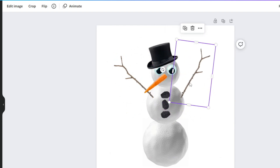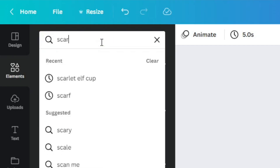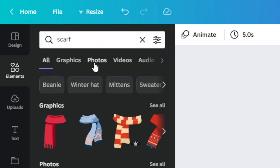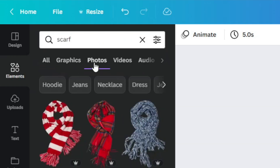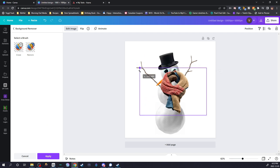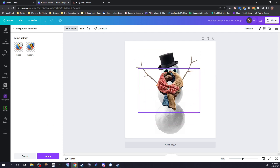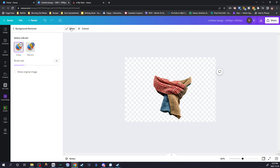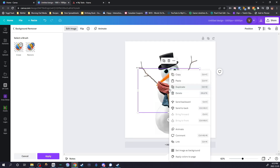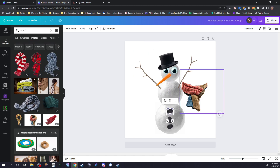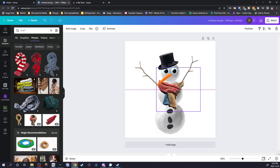Just duplicate it and add a second arm. Next step, I want to look for a scarf — once again, look in the photos. Remove the background to that photo as well, and you'll be able to erase the parts you don't want on the scarf to make it fit on your snowman, or whatever character you want to use. I'm just going to move some of the items around because I want the buttons to be visible.